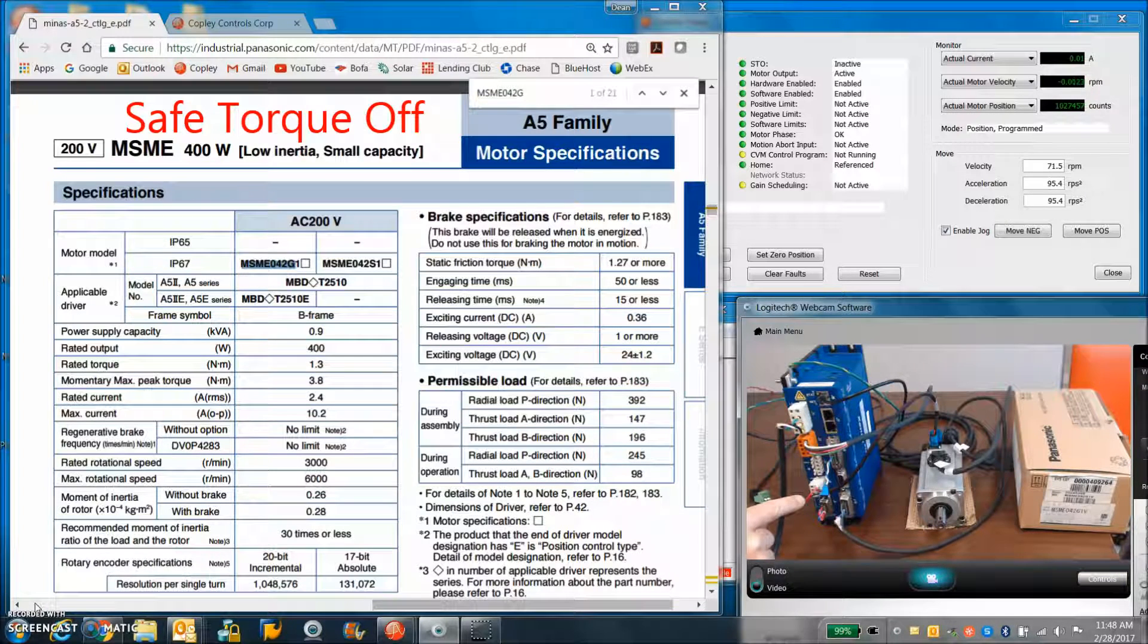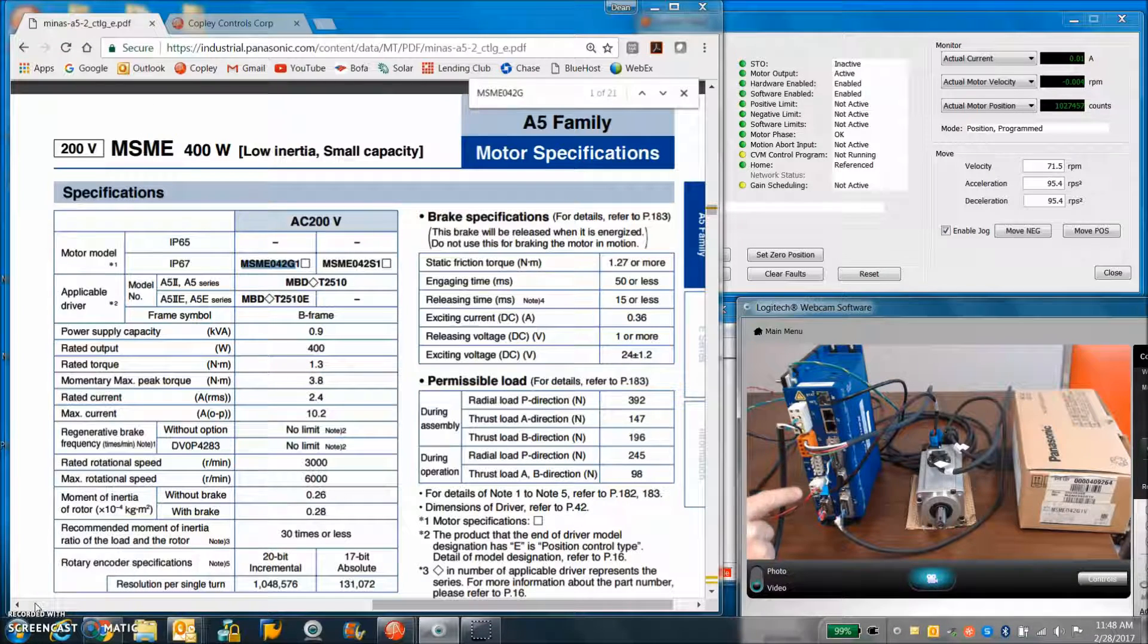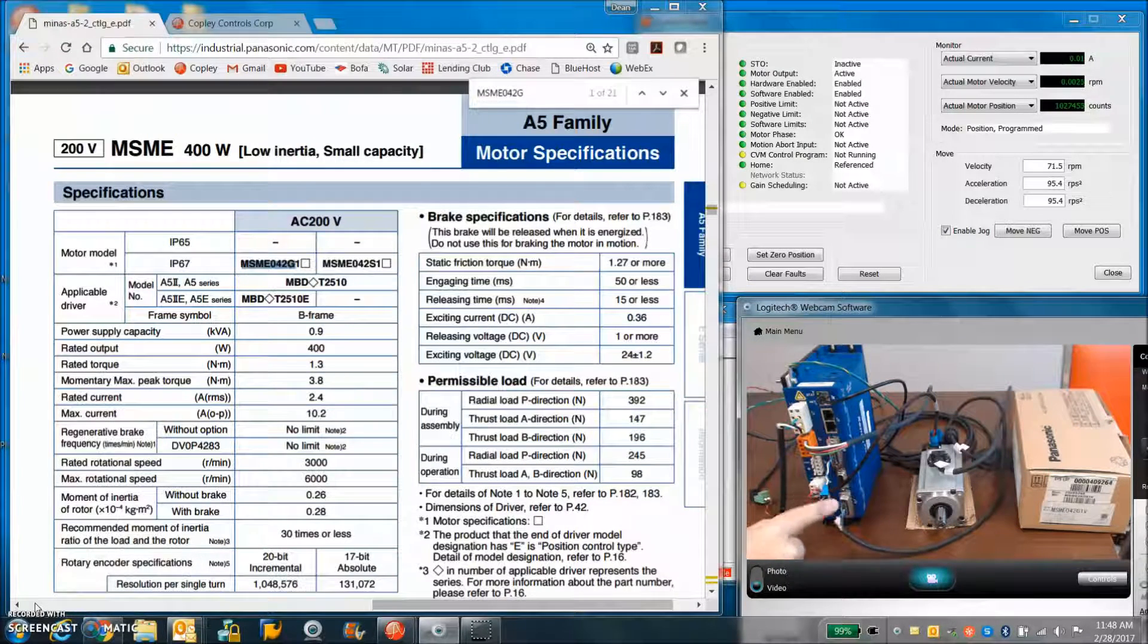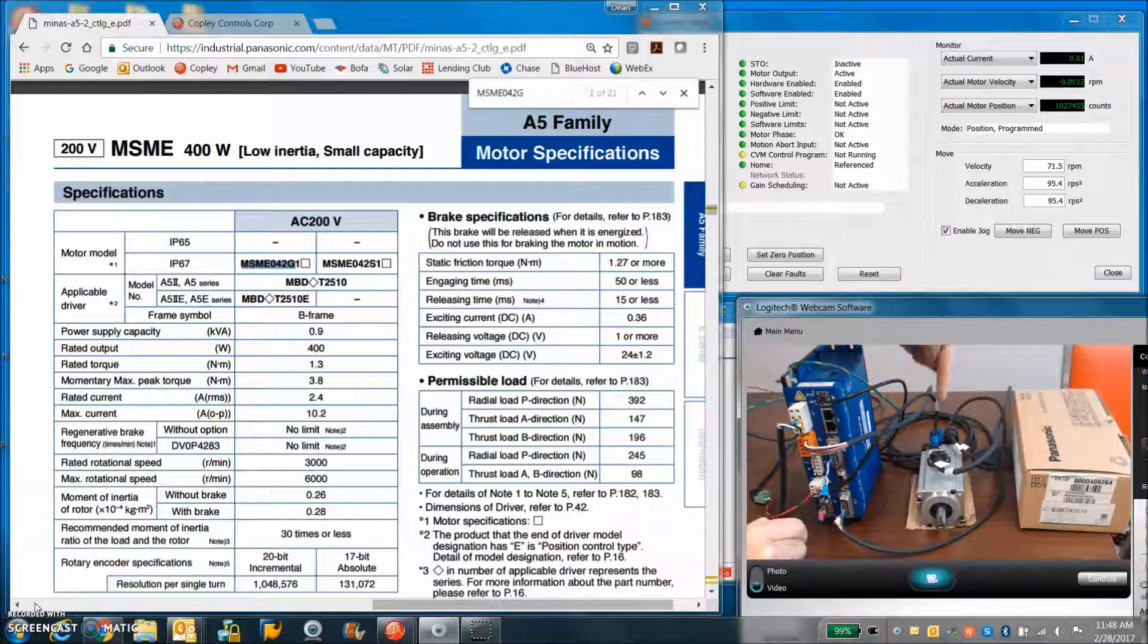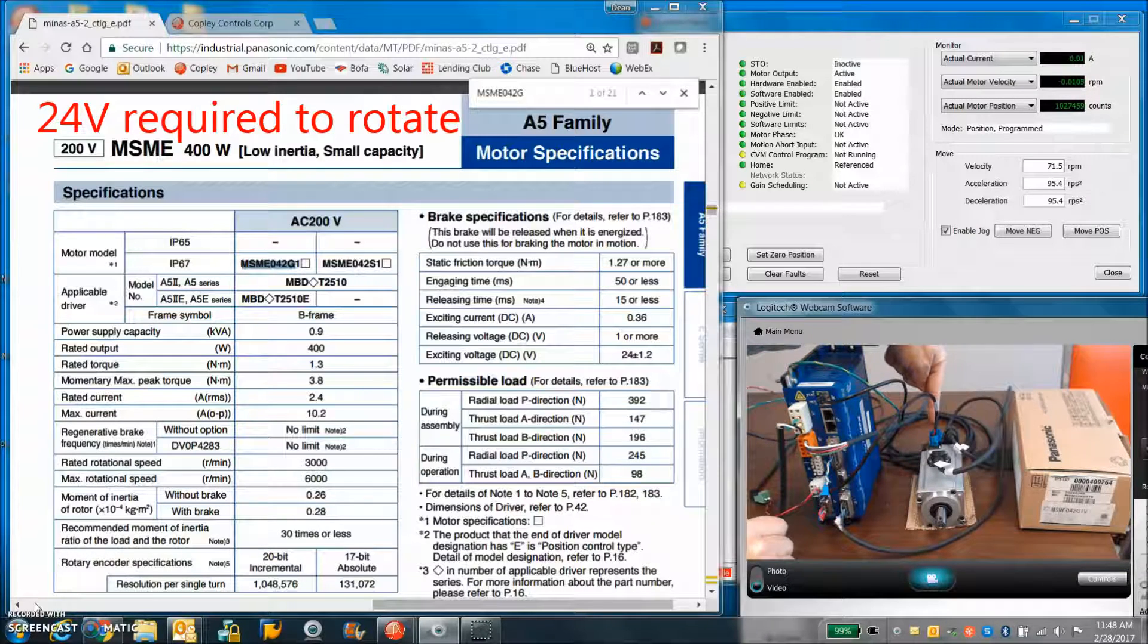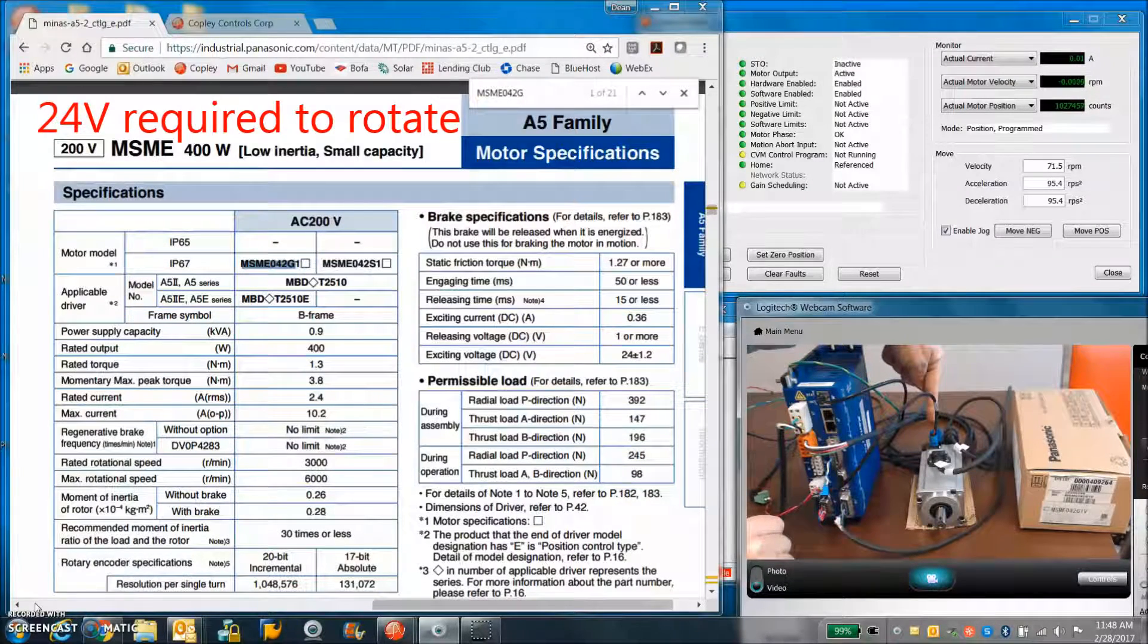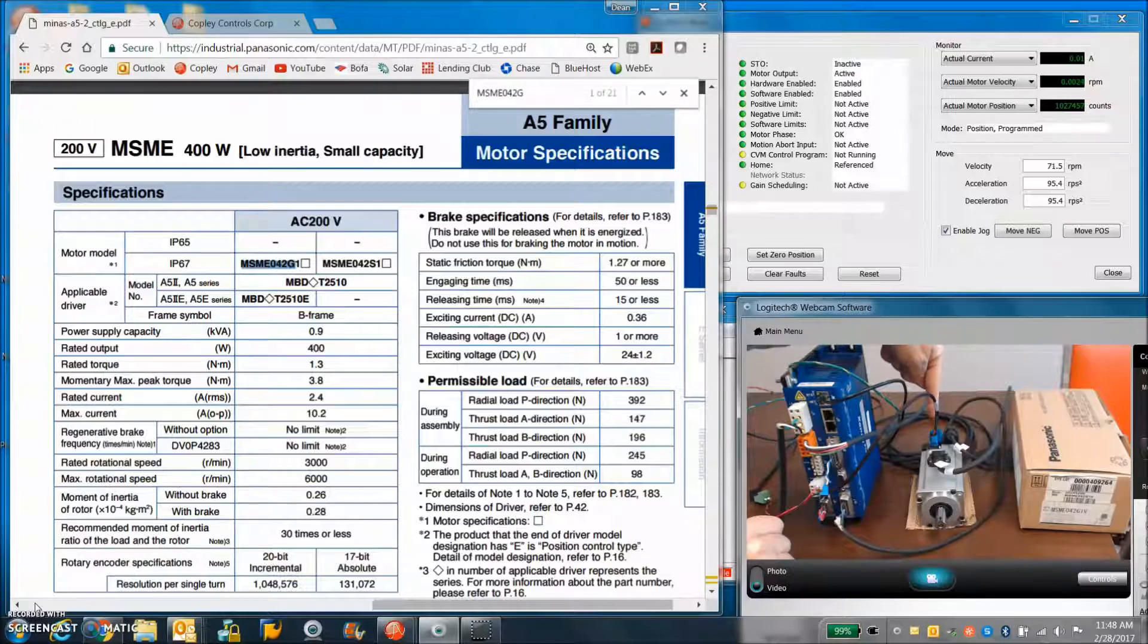I've got 24 volts connected for keep-alive power and it's also providing power to the brake. So when the drive is disabled, the brake will come on. When it's enabled, the brake will turn off.